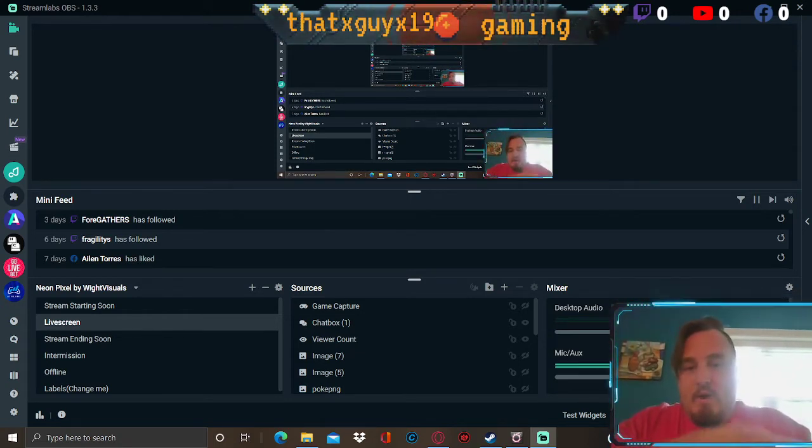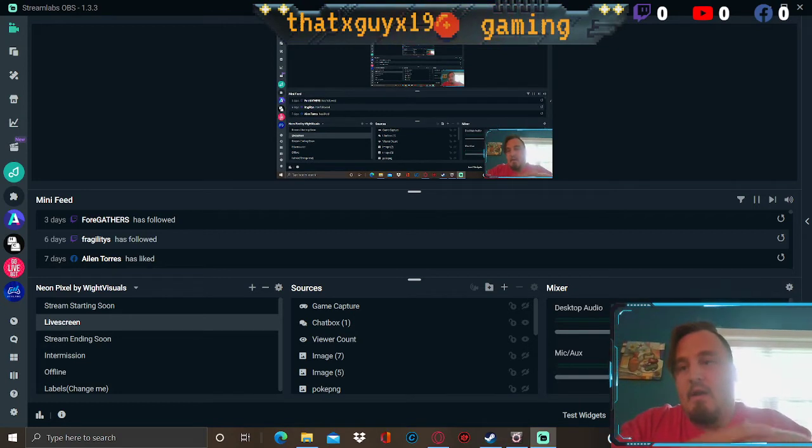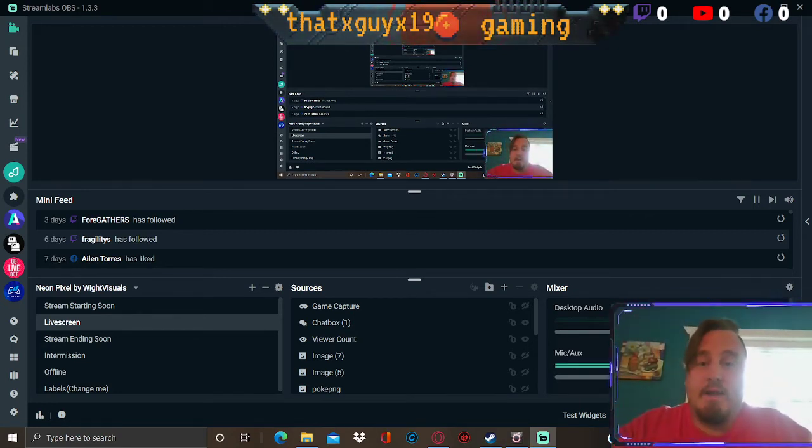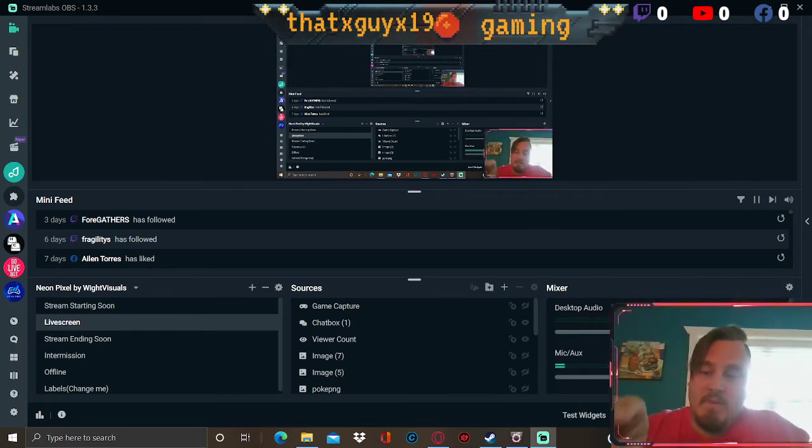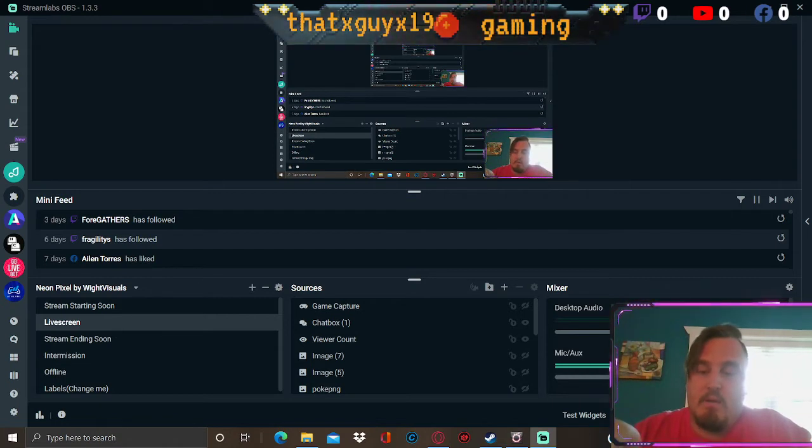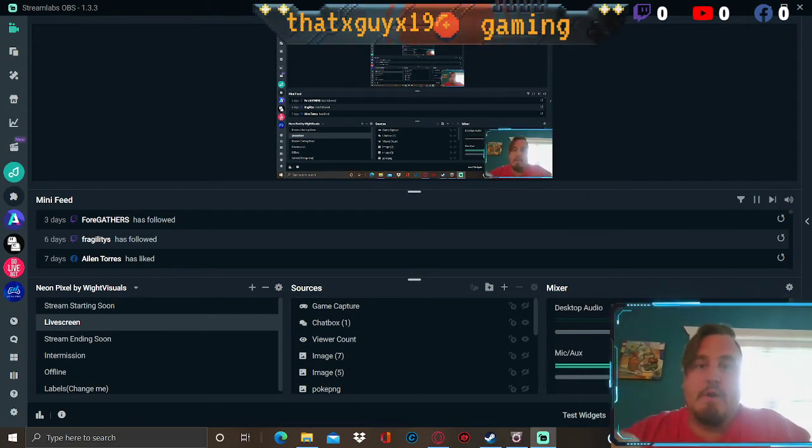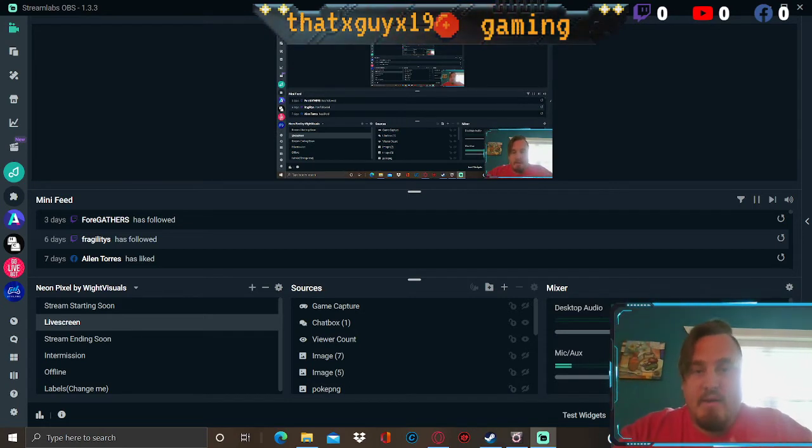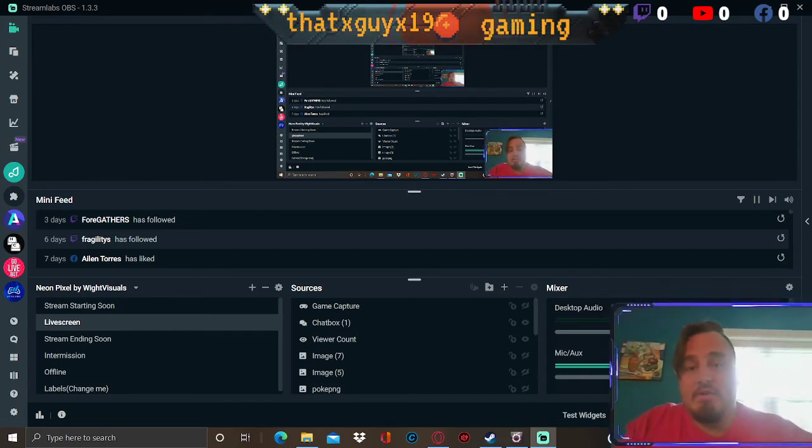Once you've done all that, open up your browser again, go to the Mog Station, log in. Make sure you go to where you redeem your code for your DLC, enter it there.